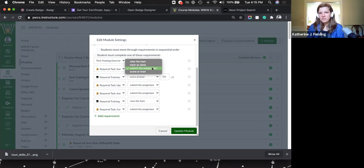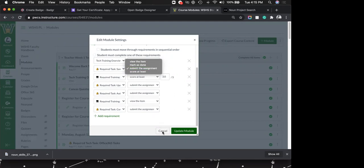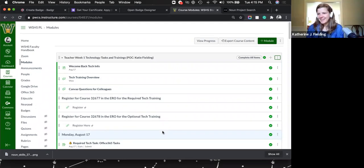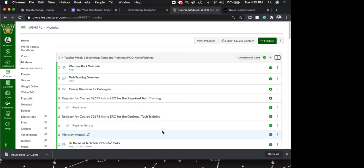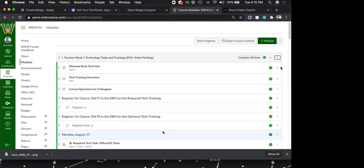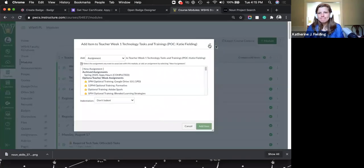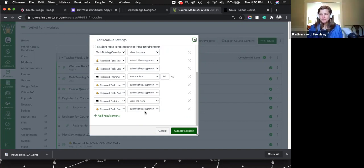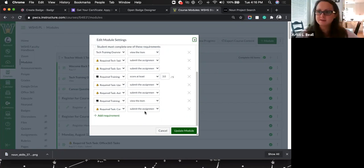Do you have to set prerequisites for them to get a badge? You'd have to set the requirements or else they'll just click on the badge at the very end and get it without doing anything else. For elementary, maybe they wouldn't even know it was there until they got there. You can also just have one quiz or activity at the very end as the requirement — they can do everything else in any order and that one item gets them the badge.